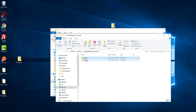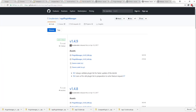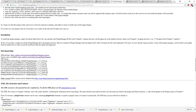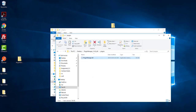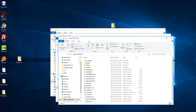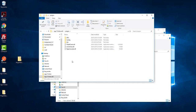We only need the PluginManager.dll. As the instructions say, place the PluginManager.dll in the Notepad++ plugins directory. Copy this file, go to the Notepad++ zip folder, find the plugins directory, and put the PluginManager.dll there.